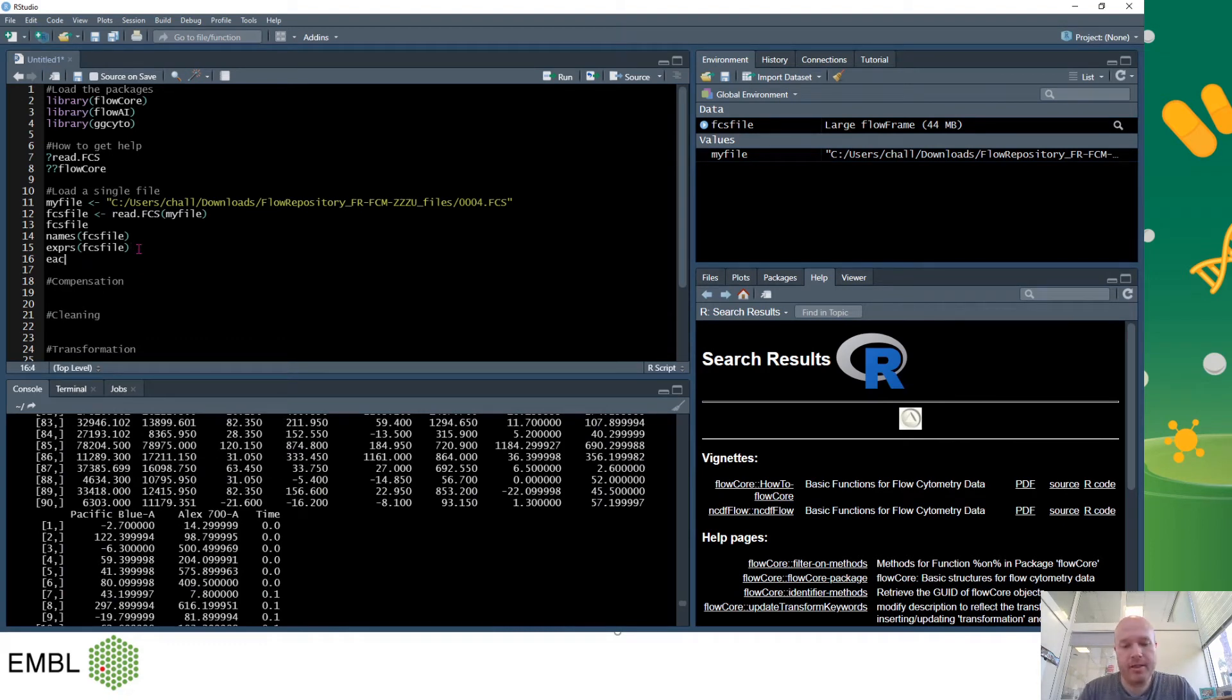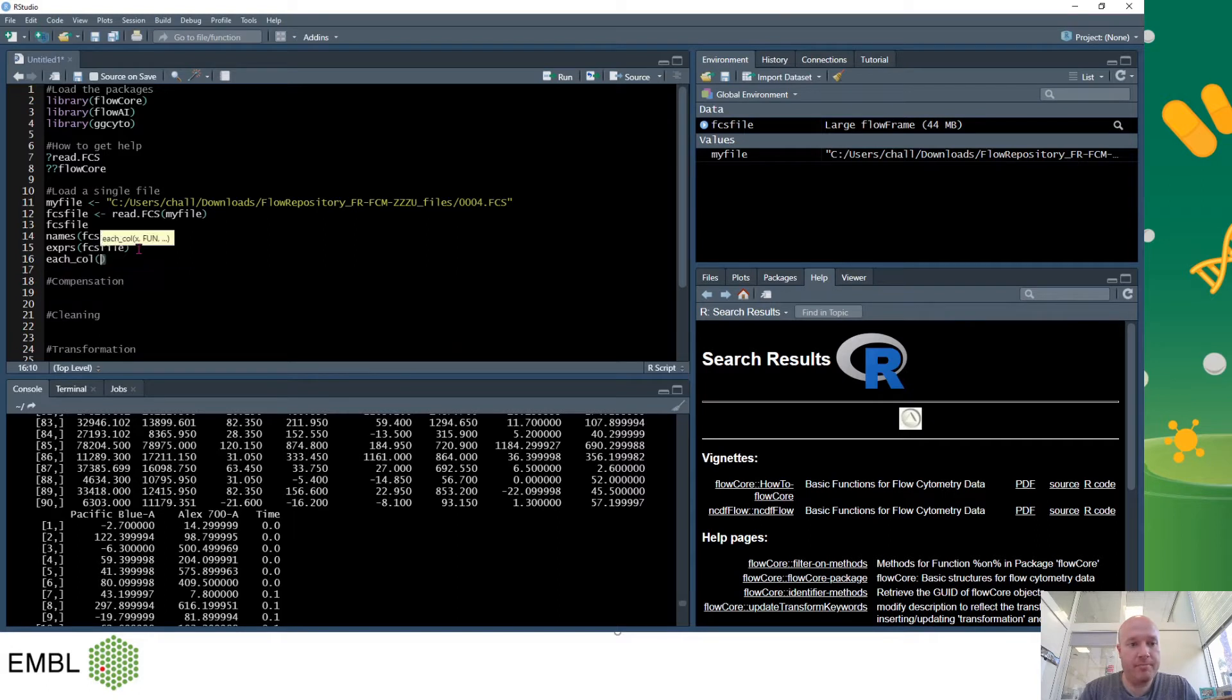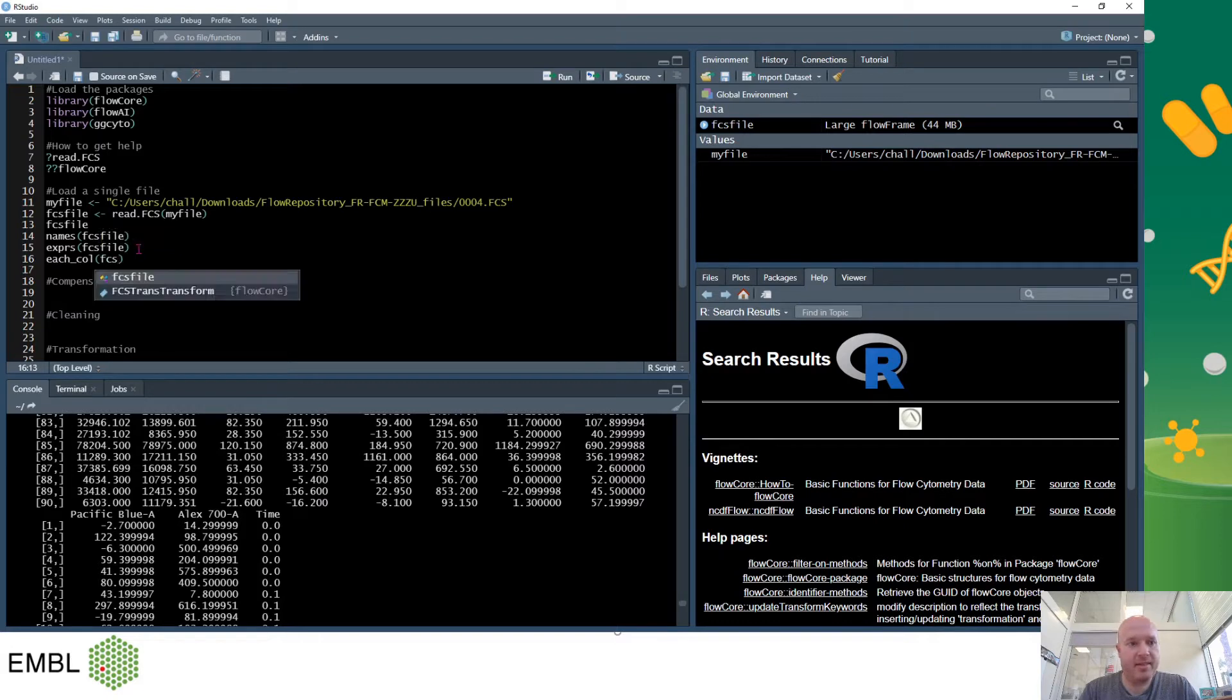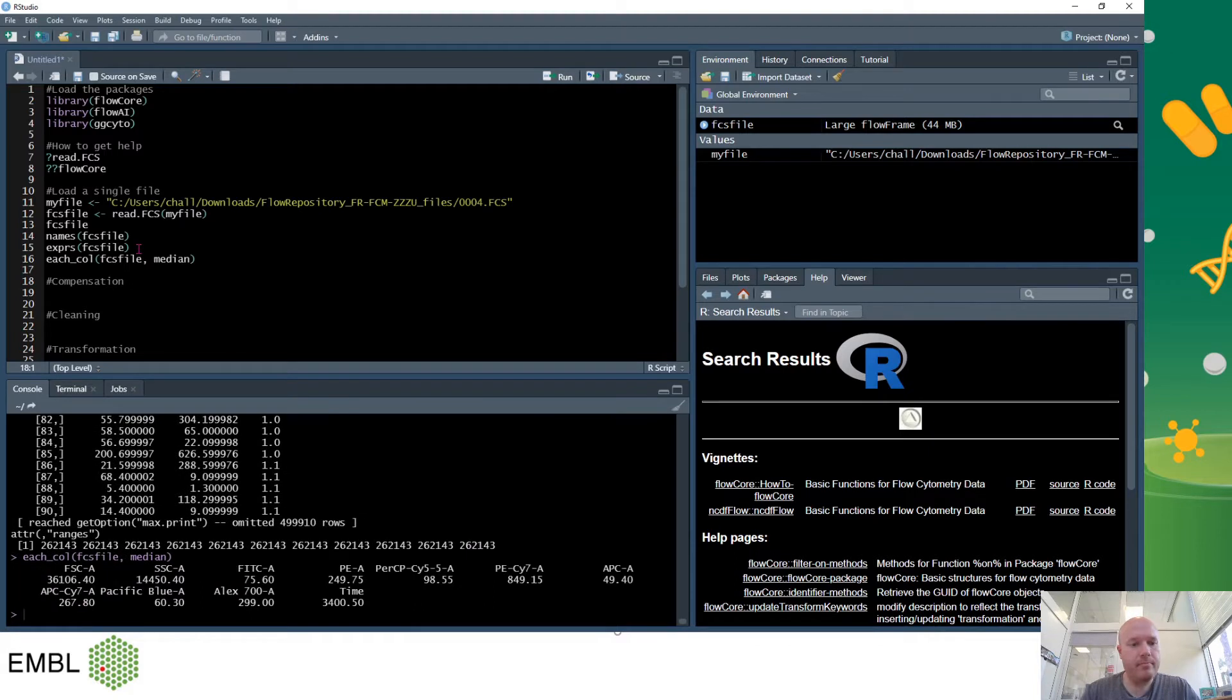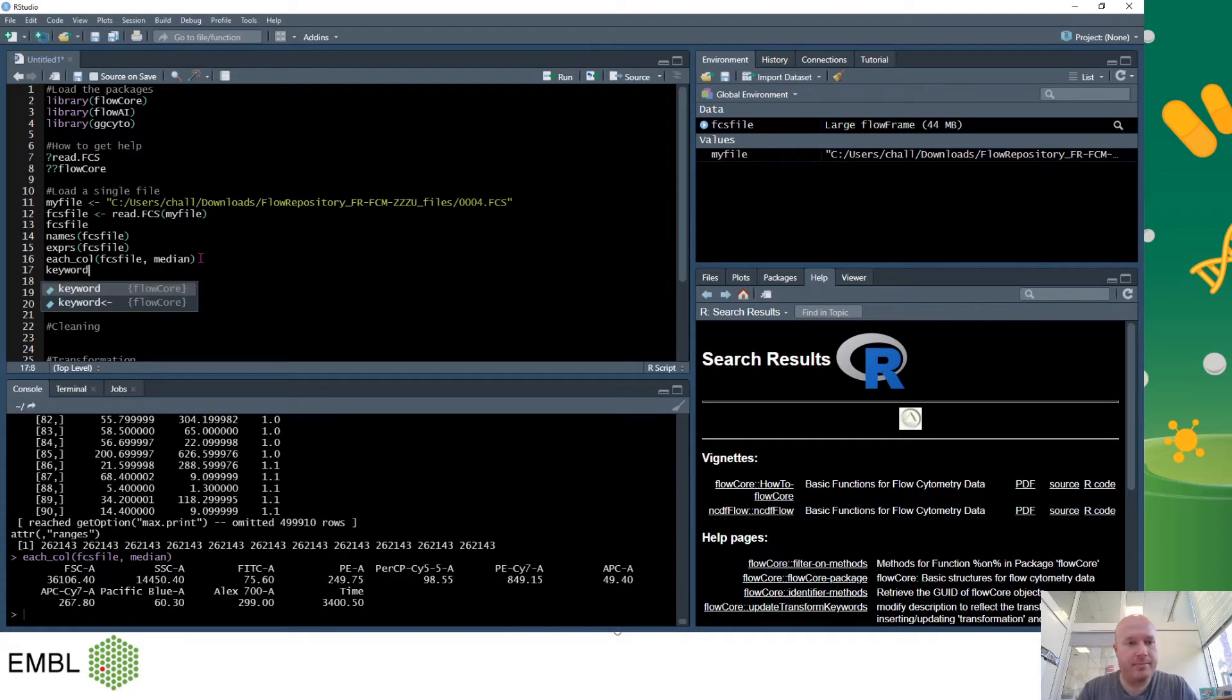The common commands are each col which will analyze each column of my flow cytometry data, so each parameter. So I could type in each col FCS file which is the file I want to look at and medium and that will give me the medium for each column.